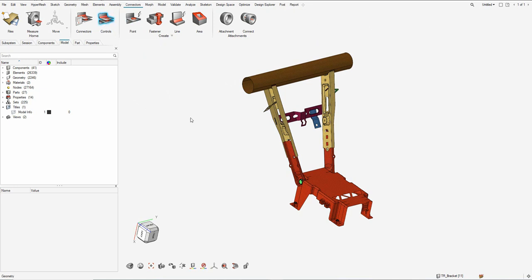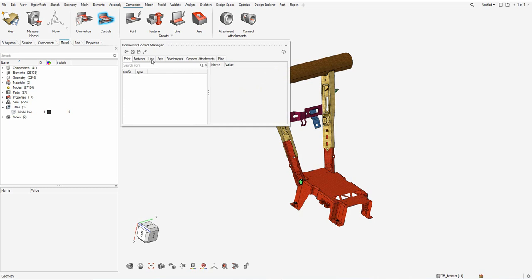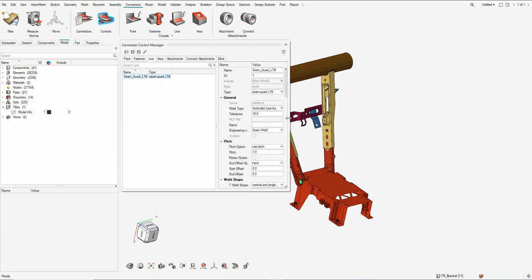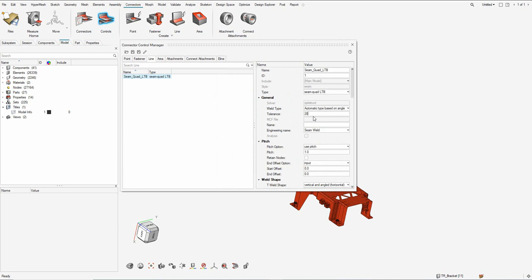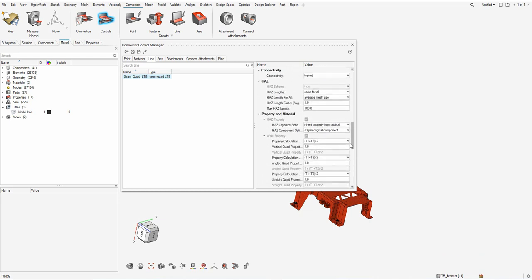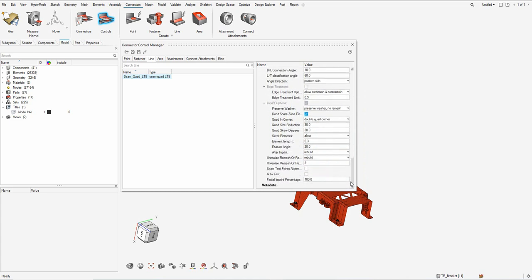Clicking on the controls ribbon opens the connection control manager, which has different types of connections. Let's create a control for the line connectors — I'll call this 'seam cord LTB'. In the type I set it to seam cord LTB and define some common parameters: the gap between the parts, the pitch size (which is the base mesh size) for proper connectivity between the two components on weld realization, and parameters for L, T, and B shapes for the seam cord LTB.